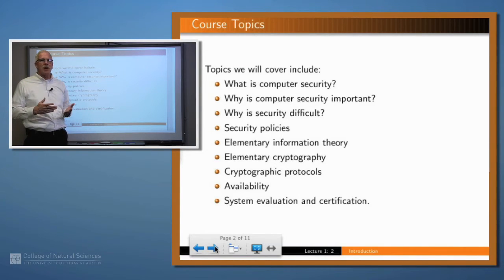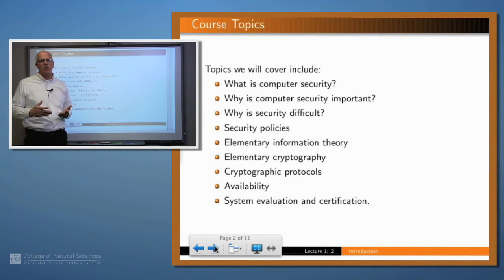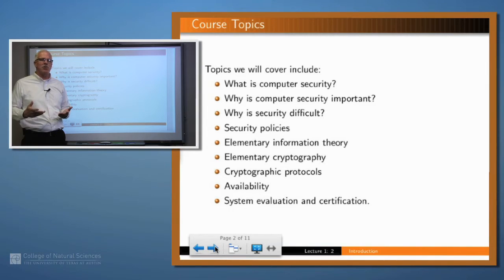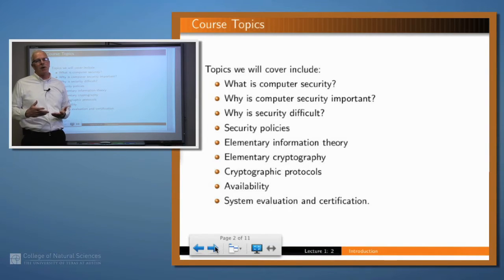Another topic that we'd like to spend some time on is: why is security difficult? Why is security harder than most technological problems? I'd like to make the argument to you that it actually is harder. It's more subtle than you might imagine.